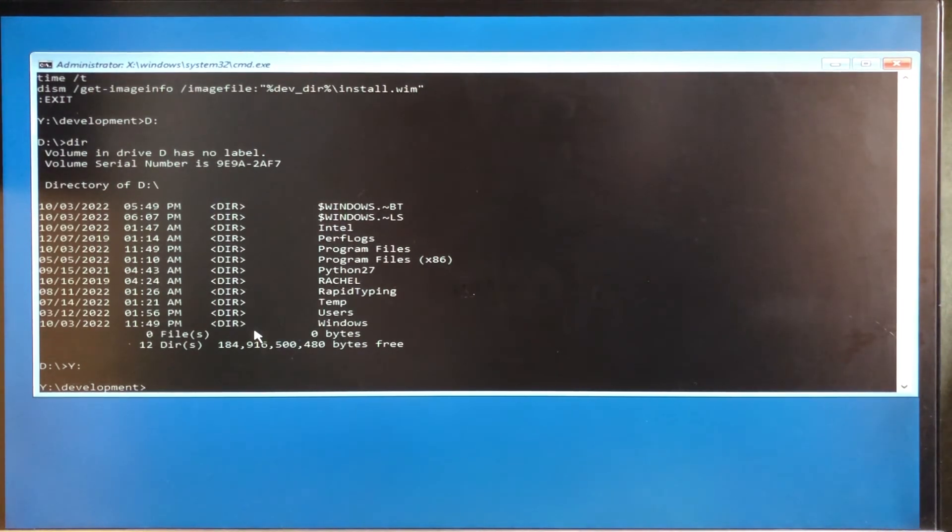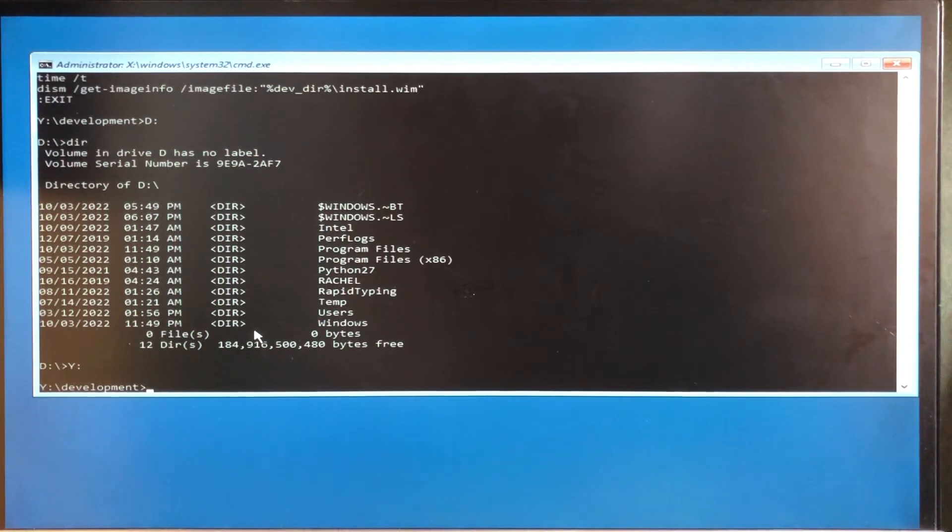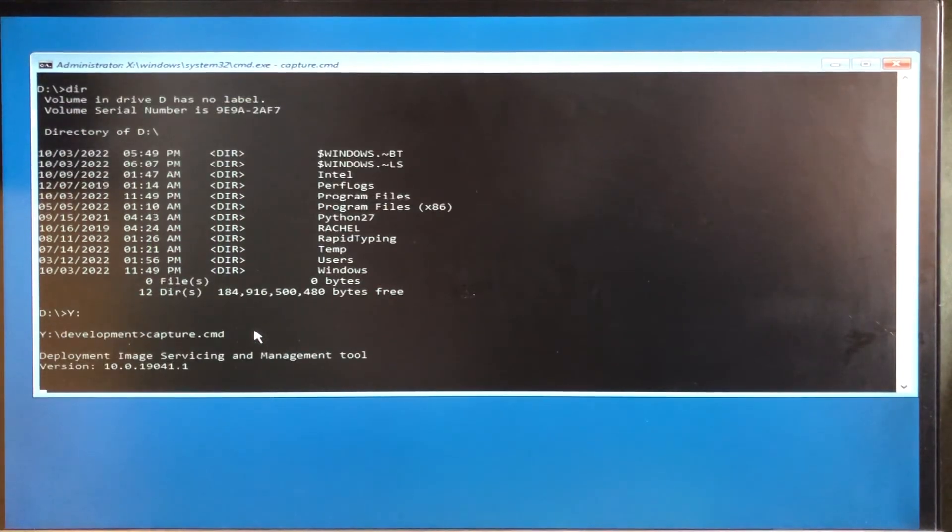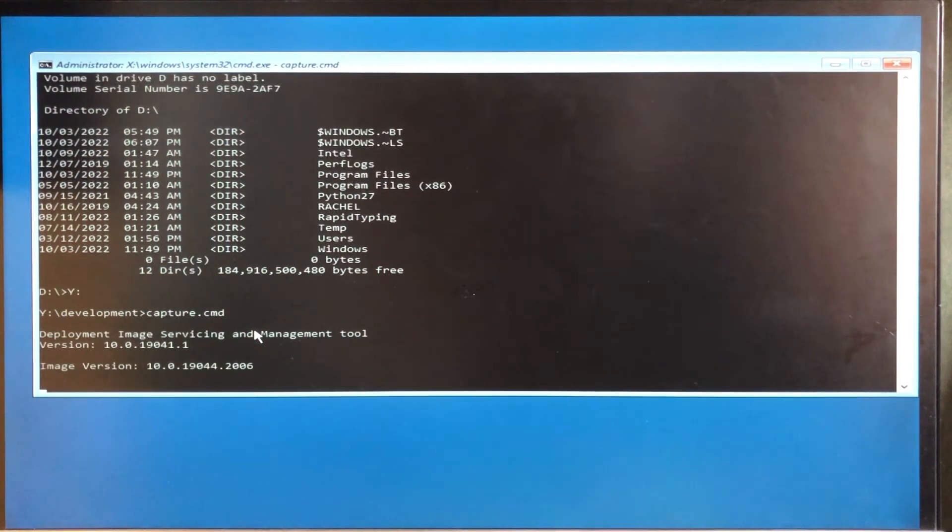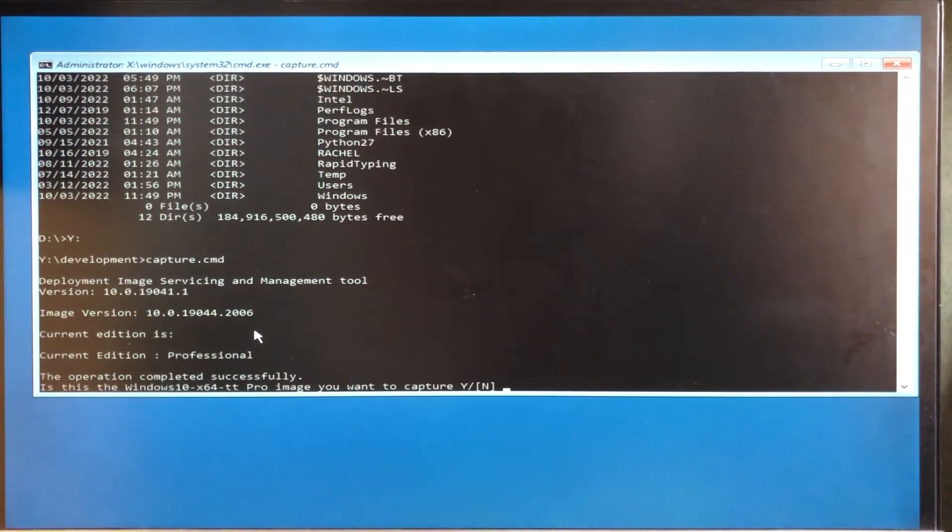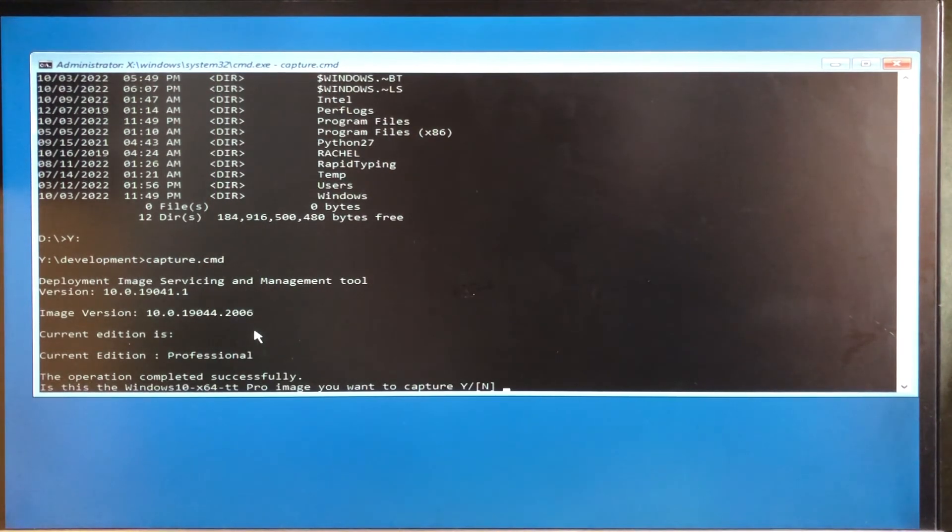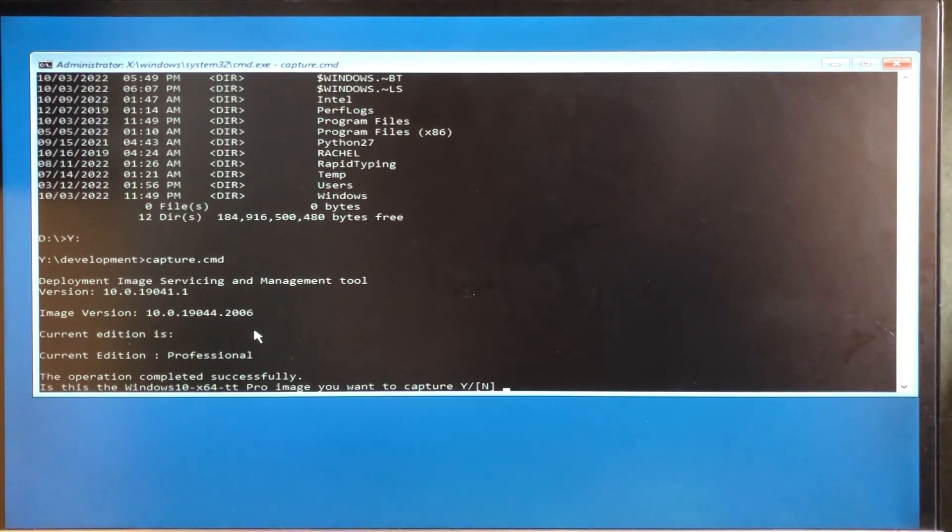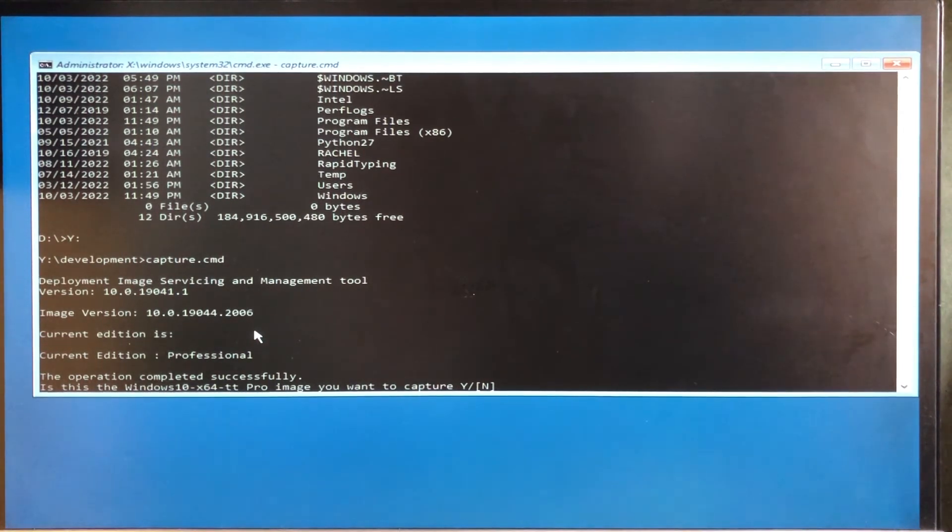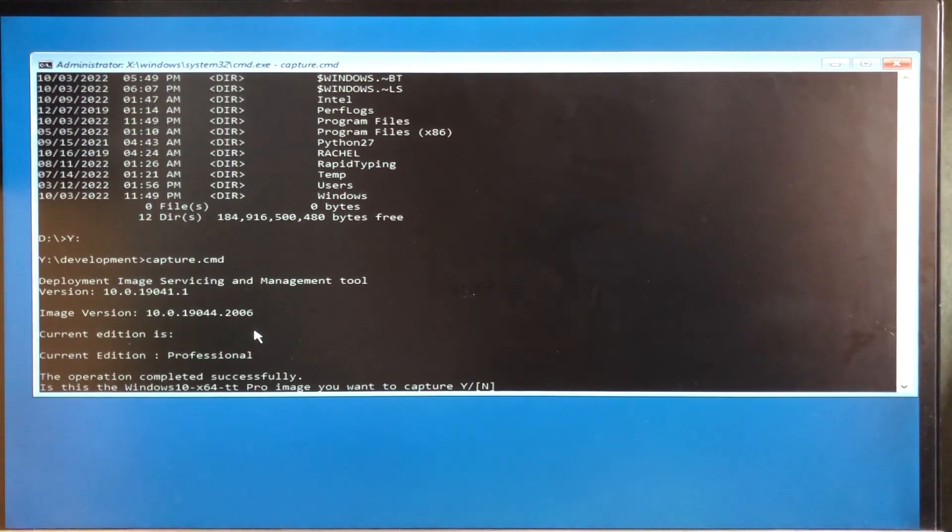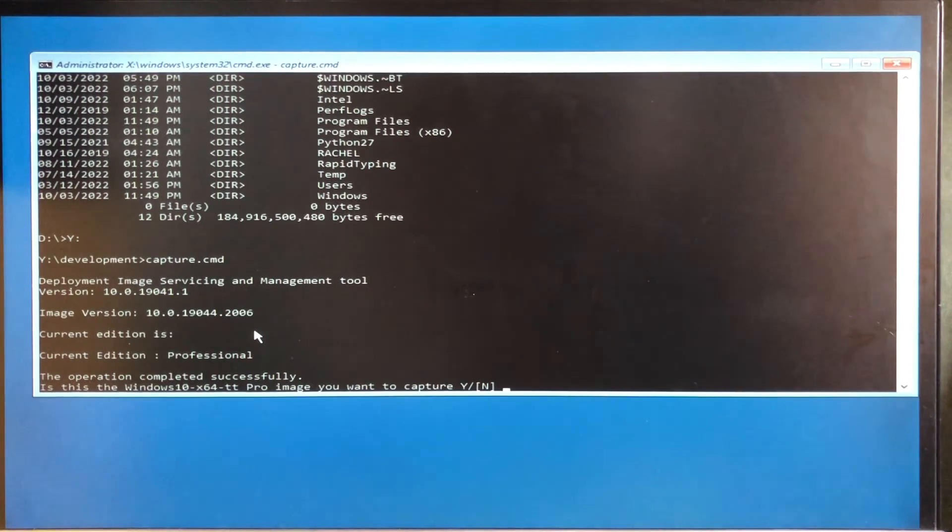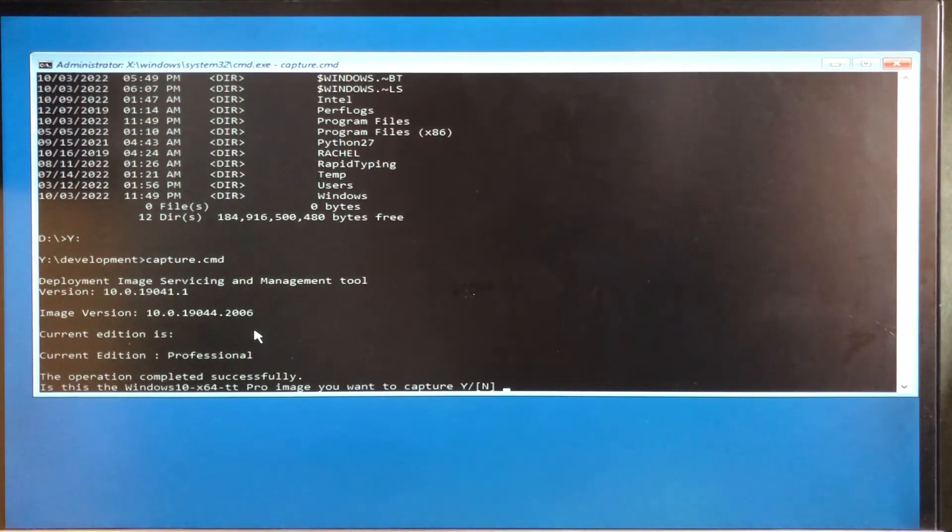So it only remains to set the thing off and wait for the image to be captured. There we are, so it's now saying that the current edition is professional, and just out of habit, we always capture the professional ones first, and then the core one we append, and this is the full master image. So the answer is, is this the one you want to capture? Yes, and it will proceed to capture.